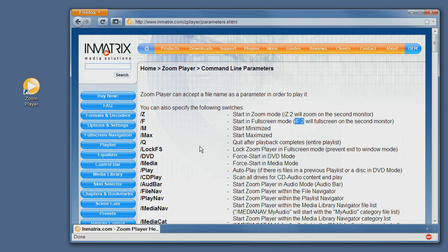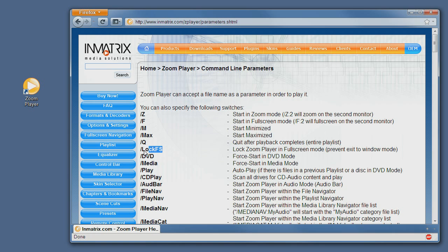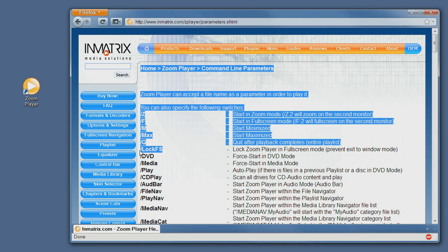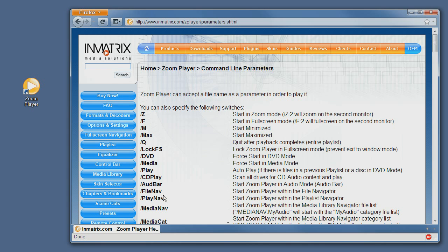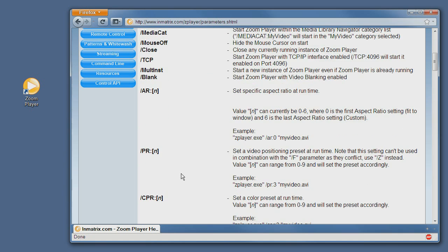As you can see there are quite a few options. You can have ZoomPlayer locked in full screen mode, you can have it quit or close the player once the playlist ends playing, you can have it automatically scan for content and open in a specific navigation interface, etc.